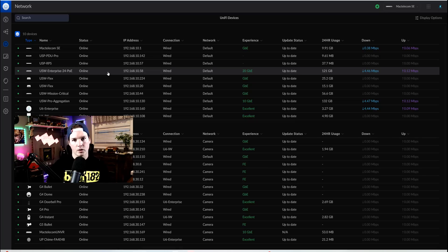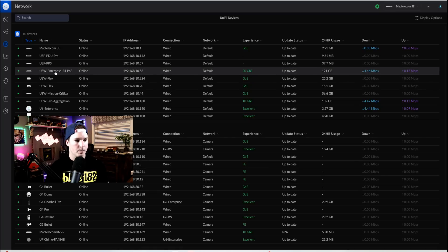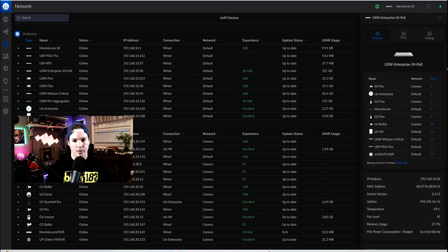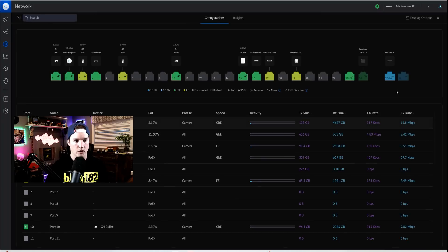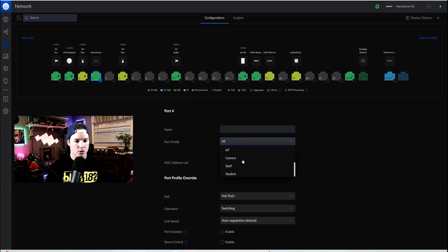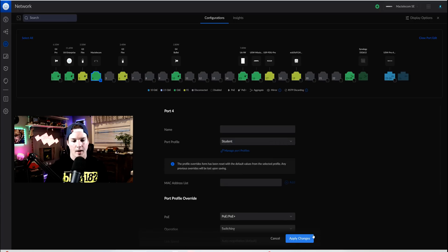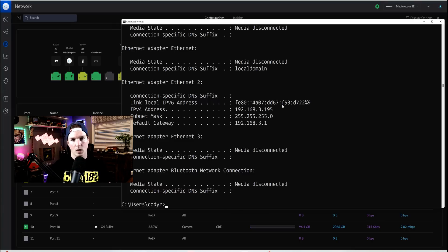Now with those networks created, I need to switch this computer to be on one of those other VLANs. So we'll go to my USW Enterprise 24 POE, we'll go to ports, and then we'll go to port manager. From here, I know that my computer is on port four. I'll click on it. And then in the dropdown for port profile, I'm gonna switch this to be on the student network and then apply the changes. Now we could see that I'm getting an IP from the student network at 192.168.3.195.